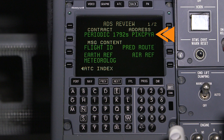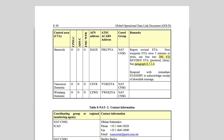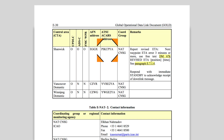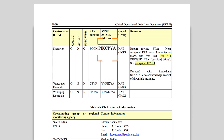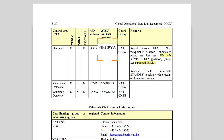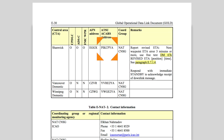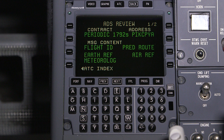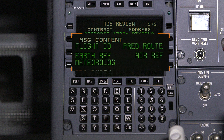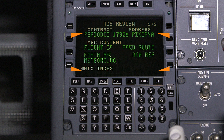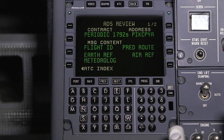The address field contains the seven-letter address of the ground station. The gold document can be used to cross-reference the address with the center identifier. In this case, this address corresponds to Shanwick, which is correct. The message content field contains the information that the ground station is requesting from the aircraft. When setting up the contract, the ground station can request various data to be reported, such as aircraft position, ground speed, and heading, etc.